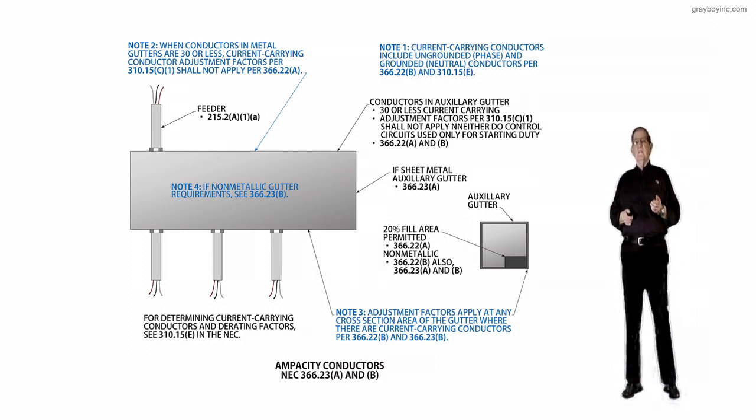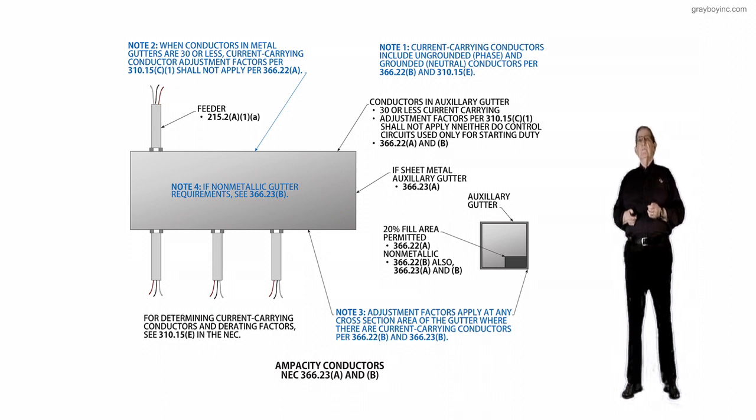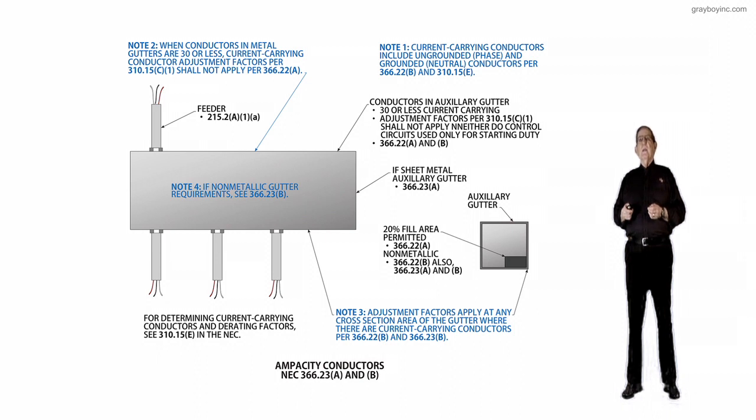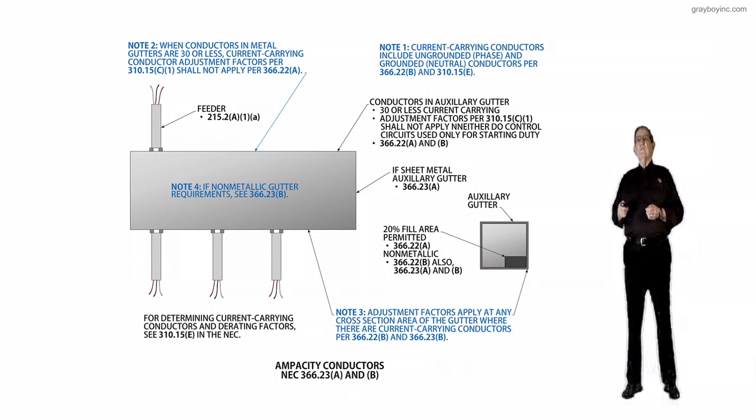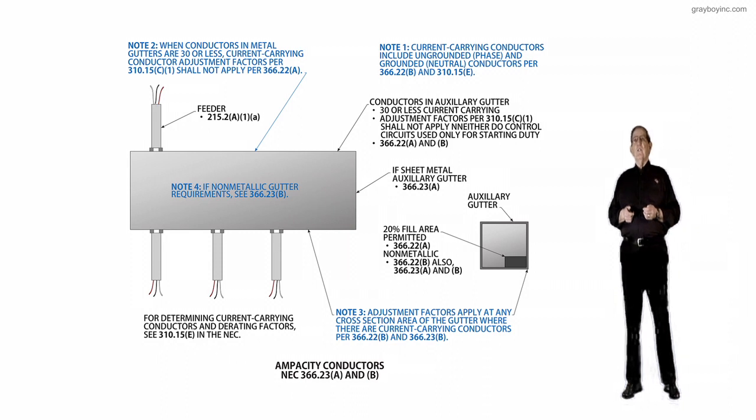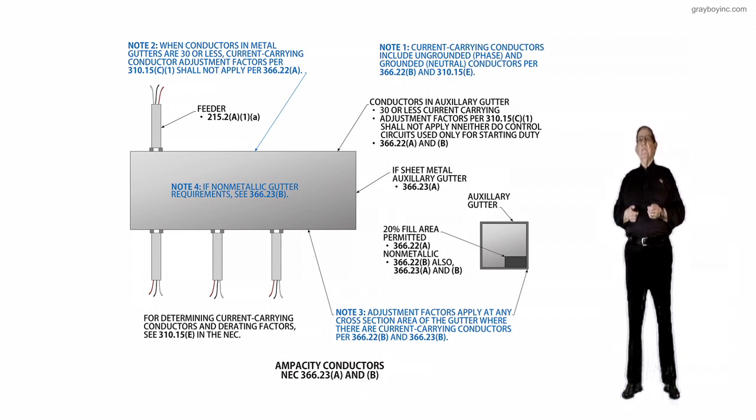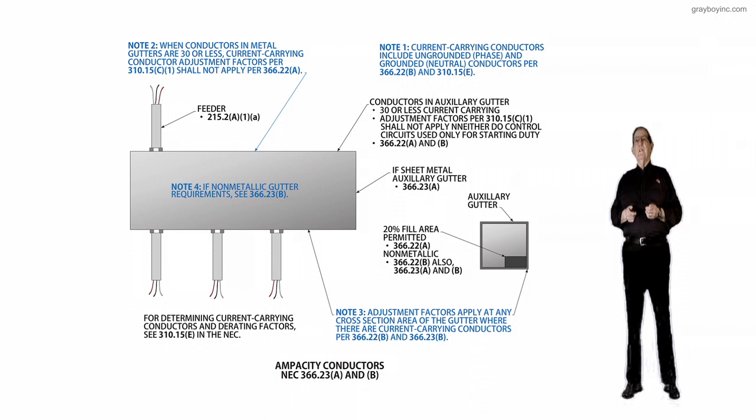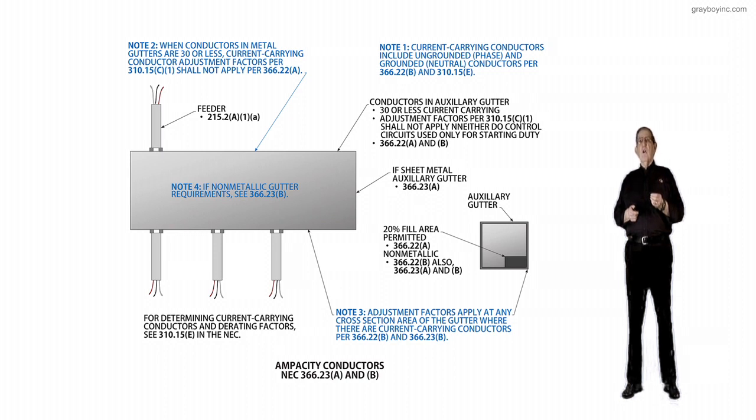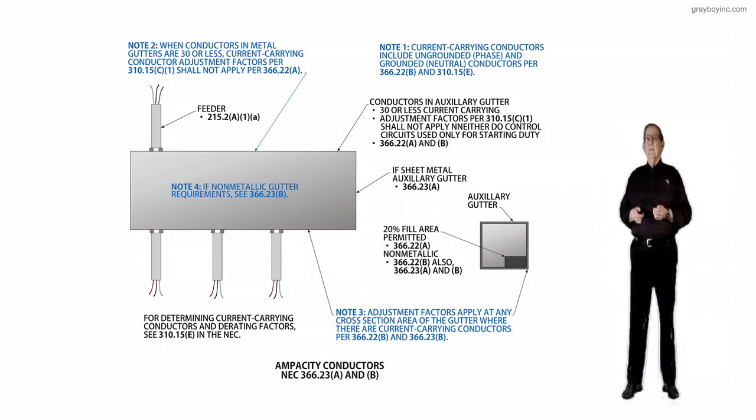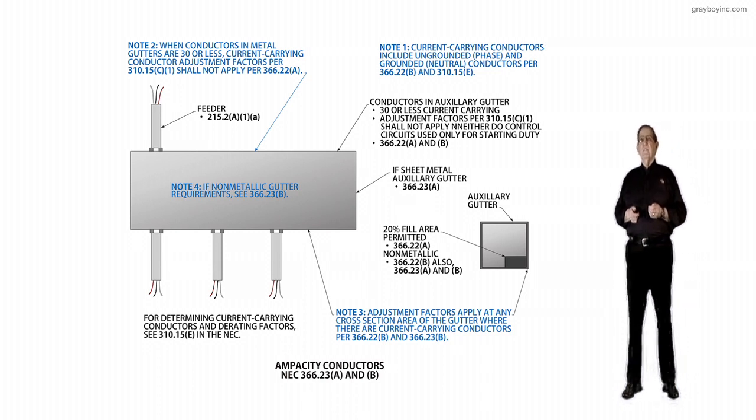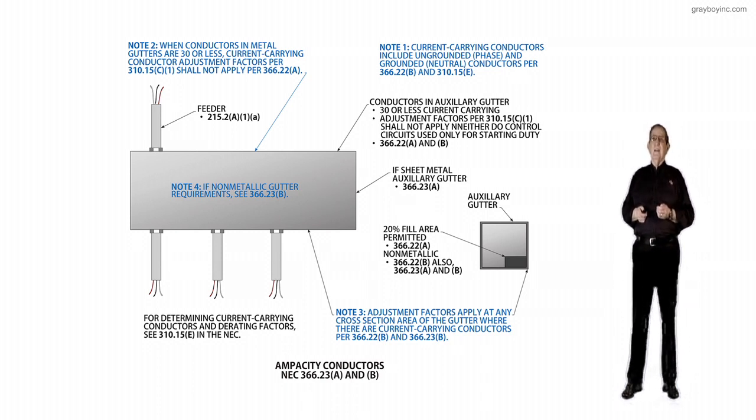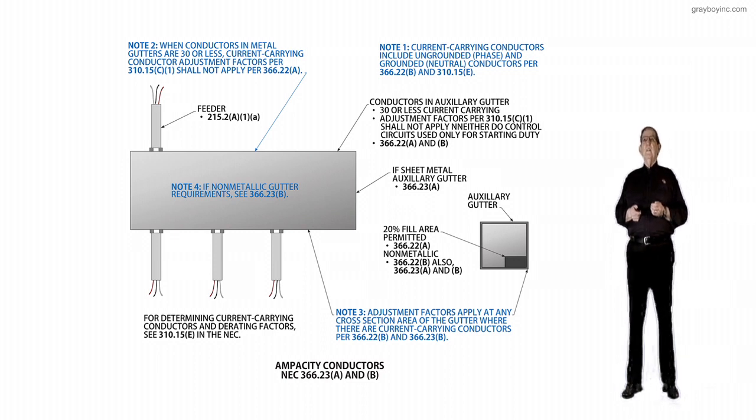But this is an auxiliary gutter, so the call out right above it with the arrow pointing to the auxiliary gutter: conductors in auxiliary gutter 30 or less current carrying, adjustment factors for 310.15C1 shall not apply, and neither do control circuits used only for starting duty. Now make note of that, only for starting duty, allowing a motor to start and accelerate its load.